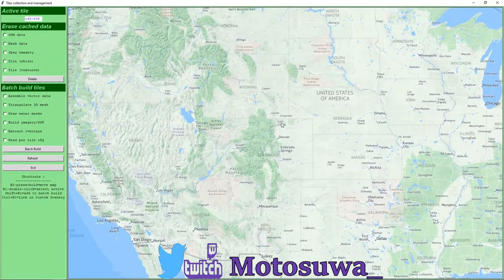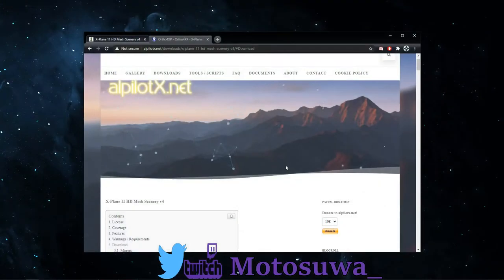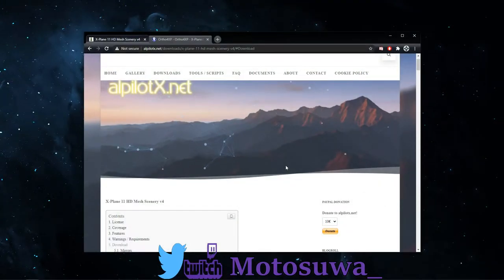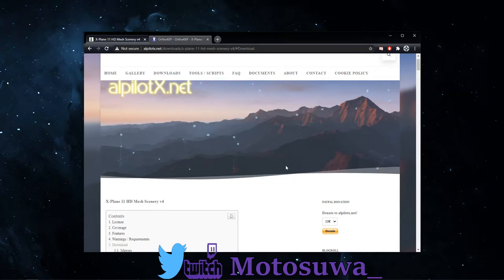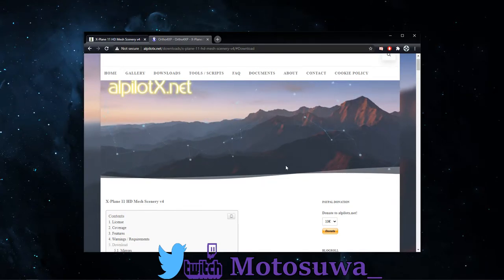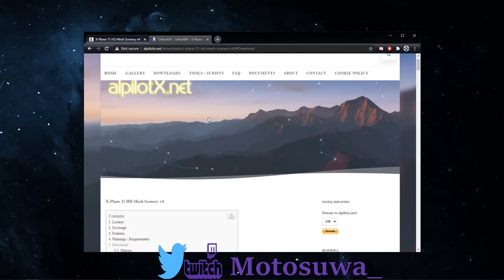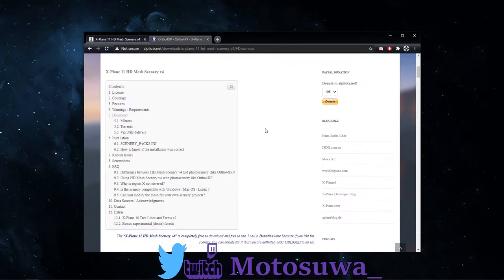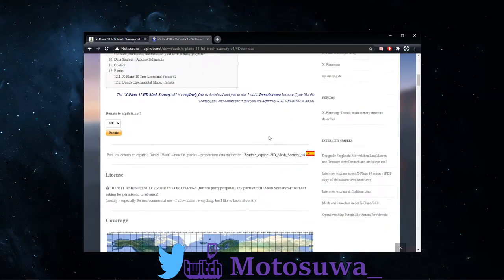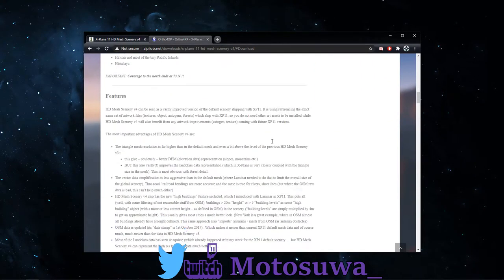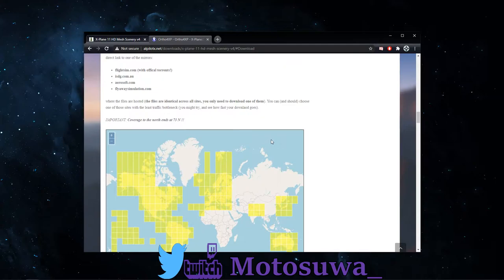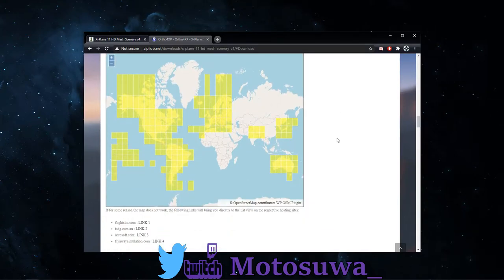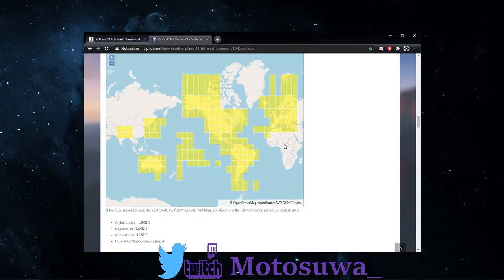Okay, so the first thing I would recommend is getting HD mesh scenery v4 for X-Plane 11. It's not necessary but I'd really recommend it. There will be a link to this in the description below. It's a very easy install and process. It can be a little bit time-consuming based on your download speeds.